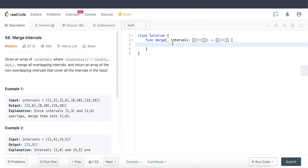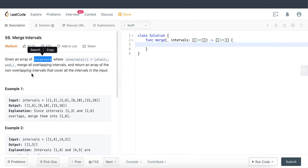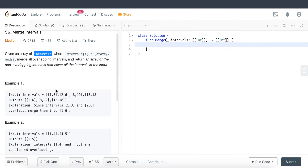Hello everyone, welcome back to Everything Swift. Today we'll be tackling LeetCode question 56, titled Merge Intervals. We're given a parameter named intervals, which is a nested integer array, and we're supposed to return the merged version of this parameter, also of type nested integer. Basically, we're given arrays representing start and end values, and we're supposed to merge all overlapping intervals and return an array of non-overlapping intervals.